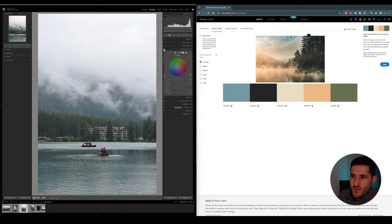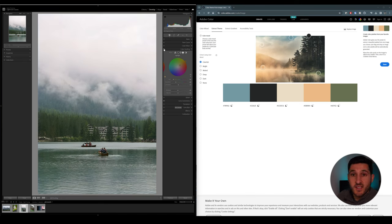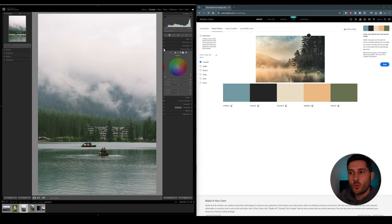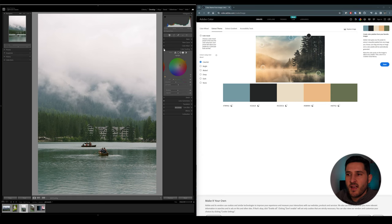As you can see, if we disable this effect, you can see how much more of an atmosphere, of a mood this effect gives it. So it gives this really nice warm tint to our highlights, and this really nice green tint to our shadows, which makes it feel like a vintage looking photo.